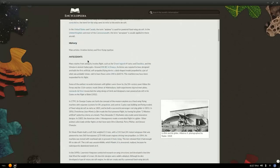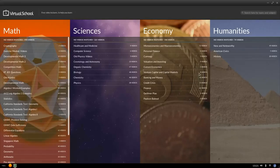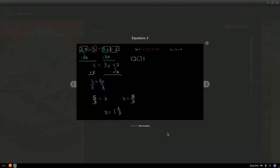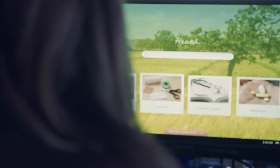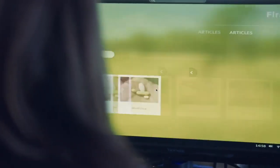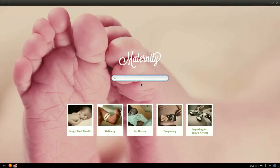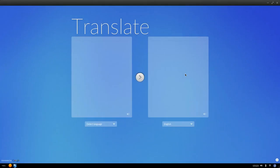There's a full encyclopedia, educational videos and lectures, apps for health and wellness, parenting, and so much more.